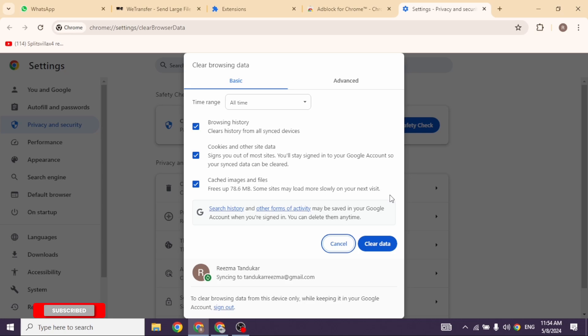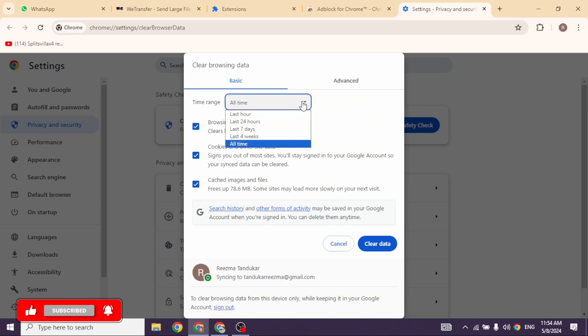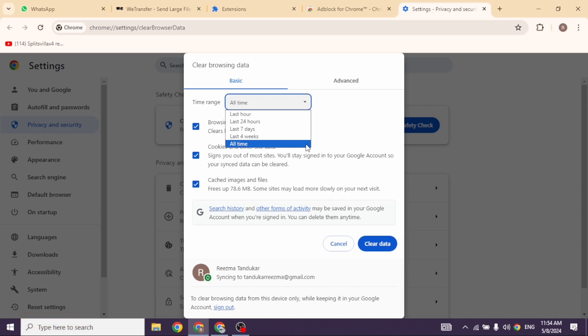Now click on this drop-down for time range and from here you can select the time range. Likewise, check for all these options: browsing history, cookies and other site data, cached images and files, and then click on Clear Data.